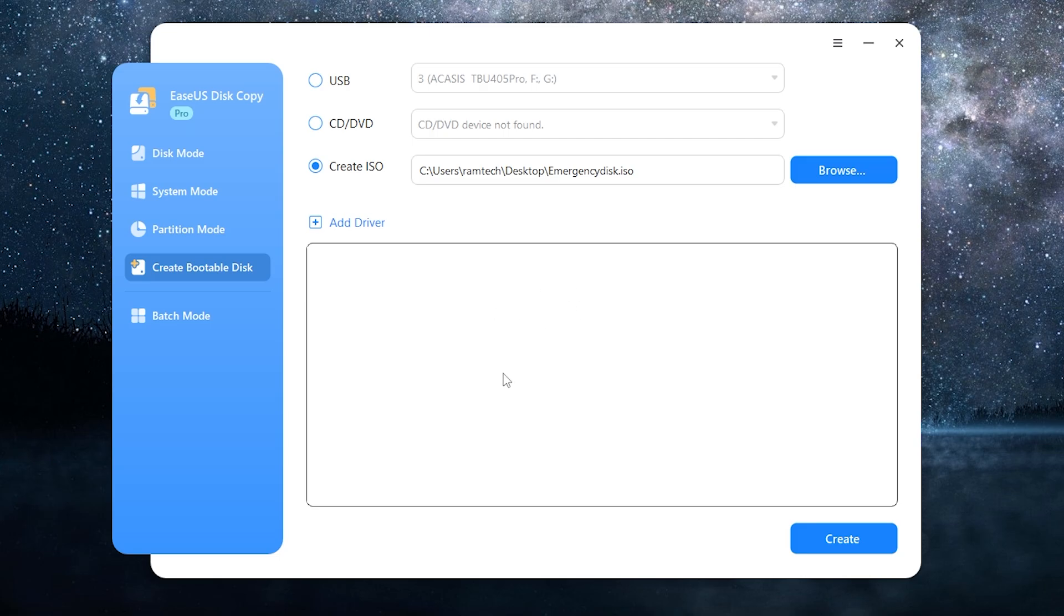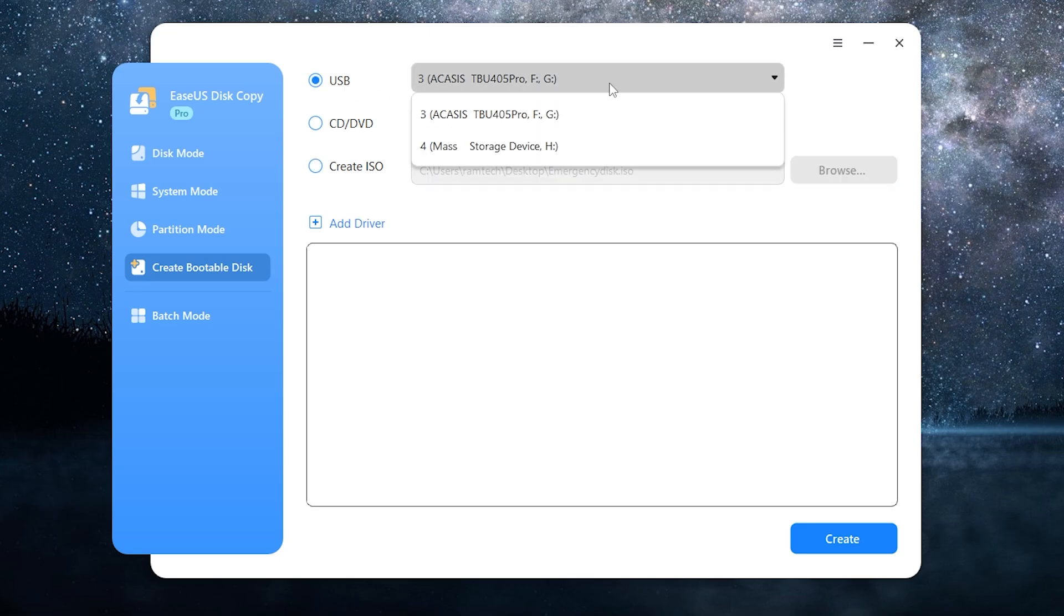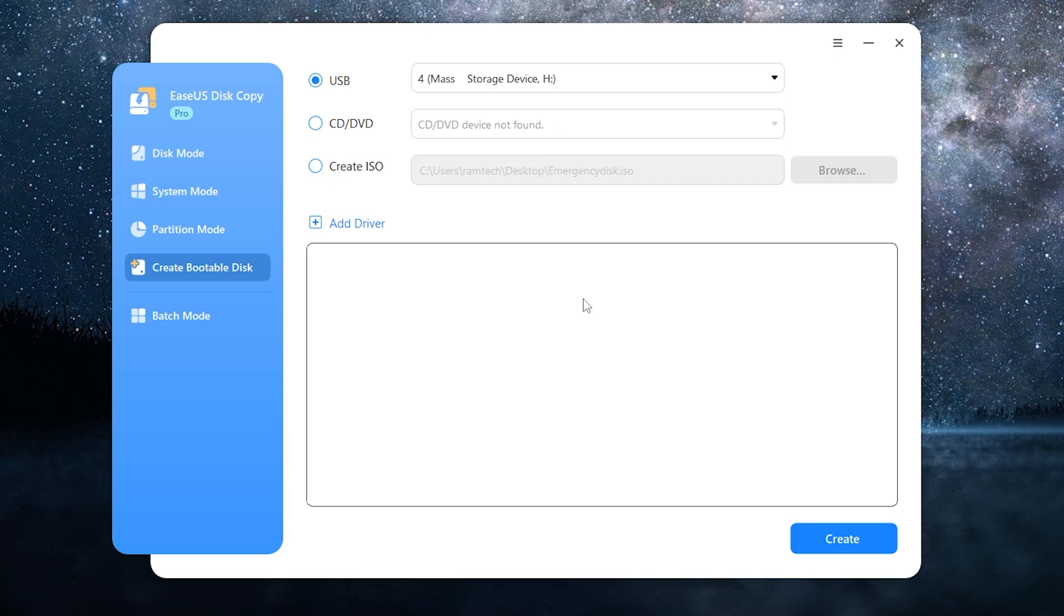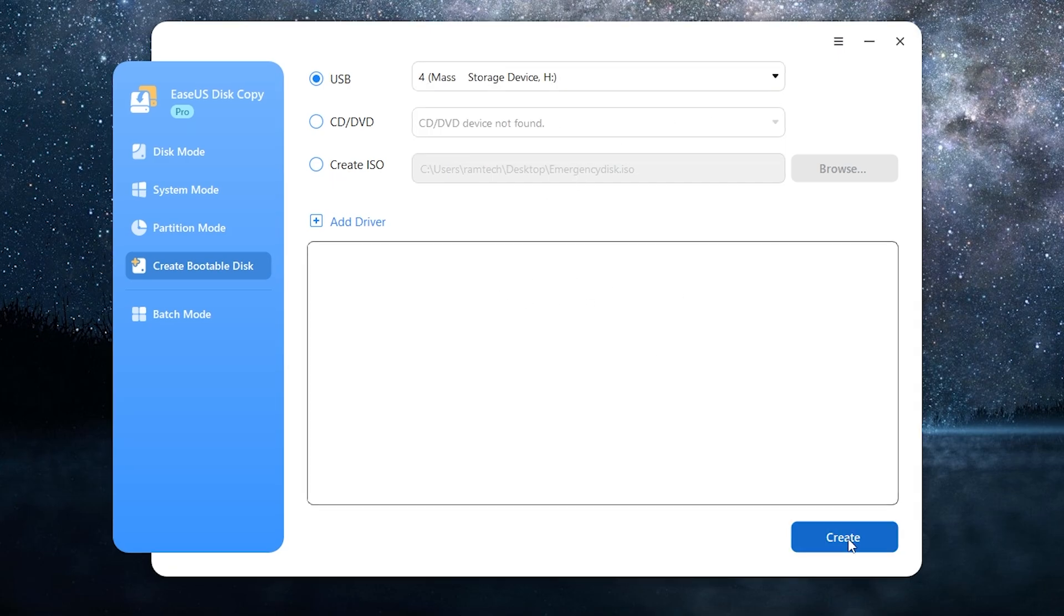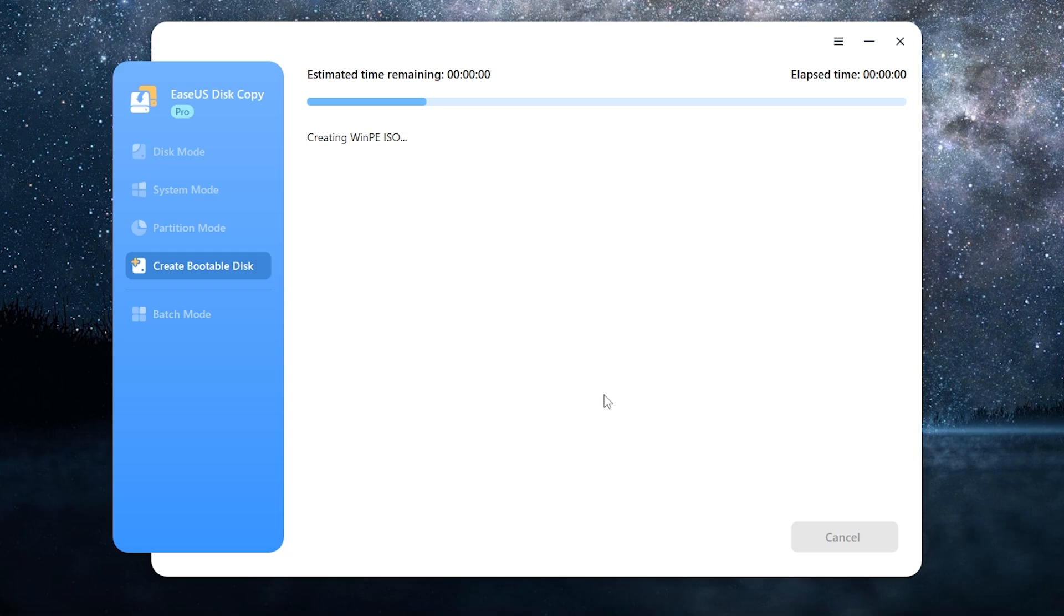All you need is a USB thumb drive. Let me show you how it works. Here is my USB, select USB. All data on a thumb drive will be erased, so be careful. Then click create.